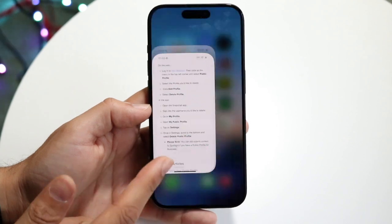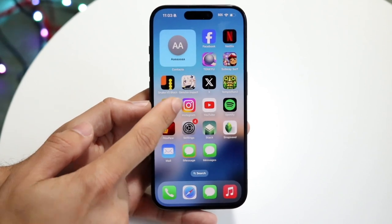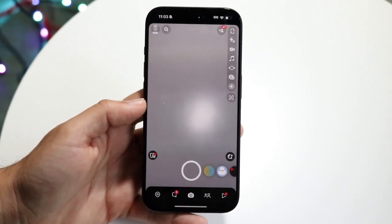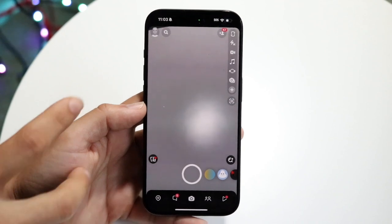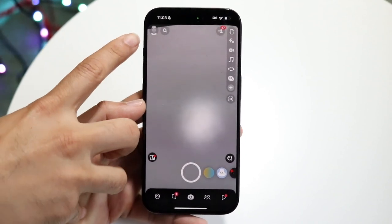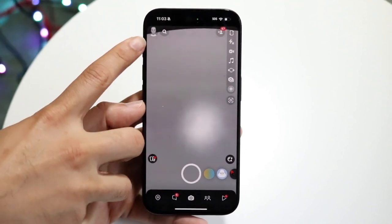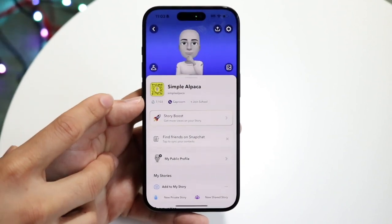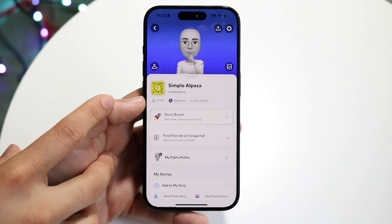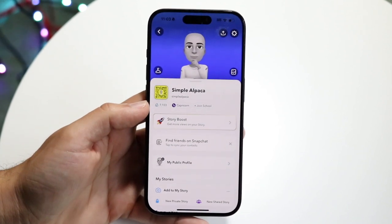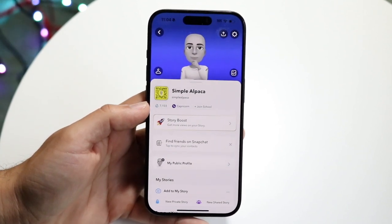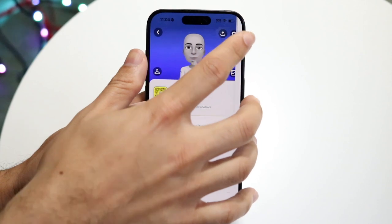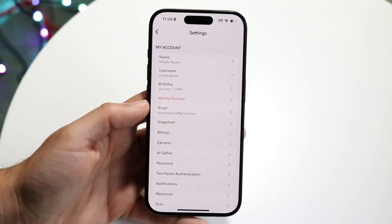To start off, what you want to do is make your way over to your Snapchat application, and then go and click on the top left corner of your Snapchat app. Tap on the top left corner and you're going to come into this page. Now what you're going to want to do is in the top right corner, click on the settings.